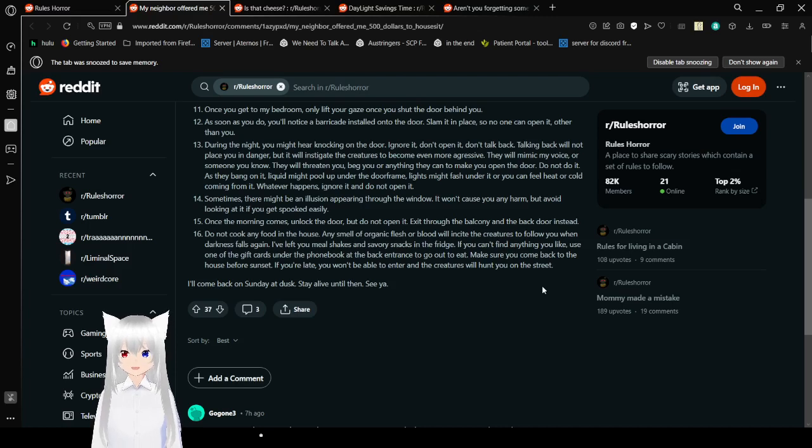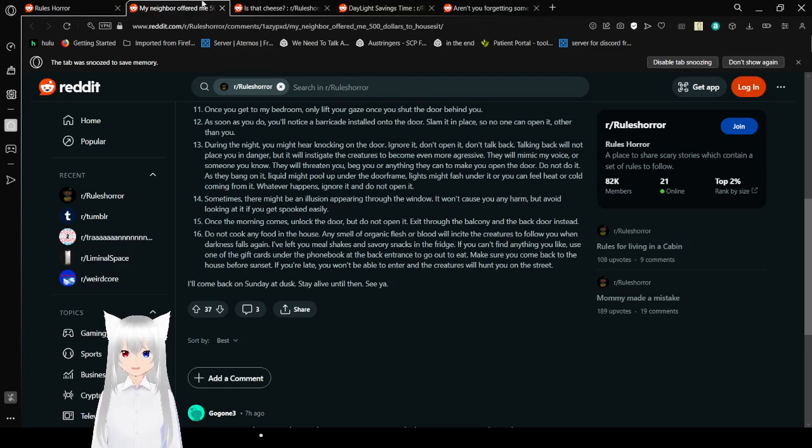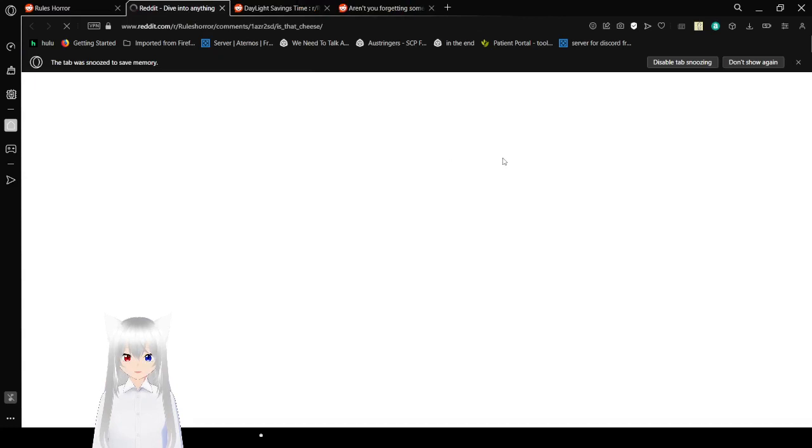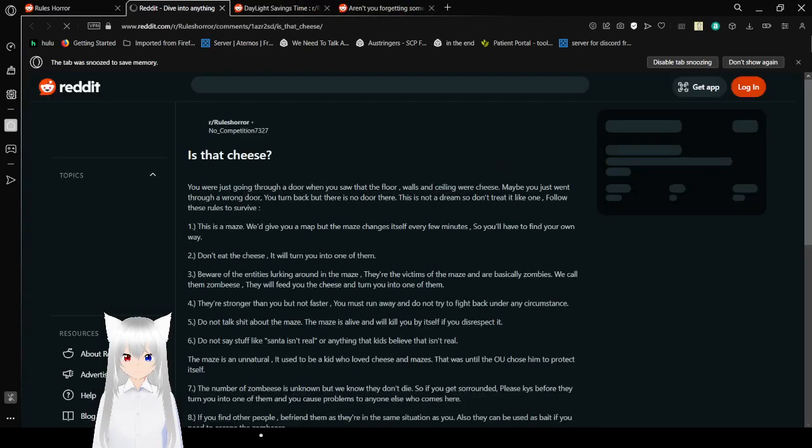I'll come back on today at dusk. Say a lot, I've until then. See ya. Good luck. I don't think you're going to survive that one.